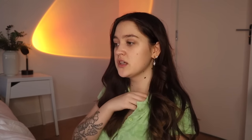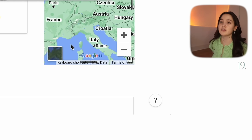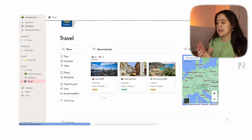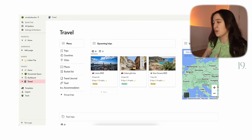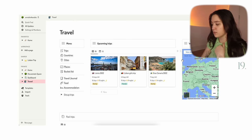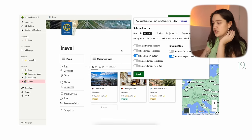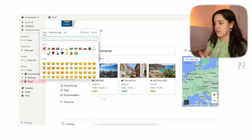The next extension is Tailored Notion. I use this extension mainly to hide the help button — I literally never need it, and hiding it just looks a little bit cleaner. After refreshing the page, it just gets rid of it. You can also use it for bigger things, like removing the page cover and emoji, but personally I don't want to do that — it looks really empty without them.